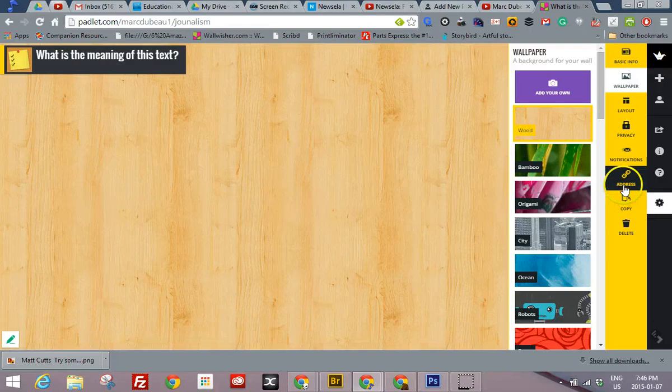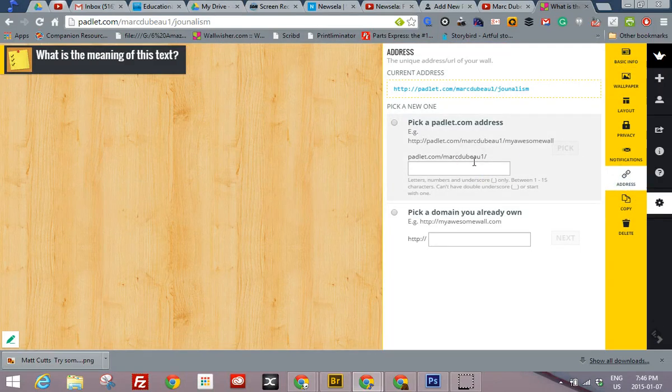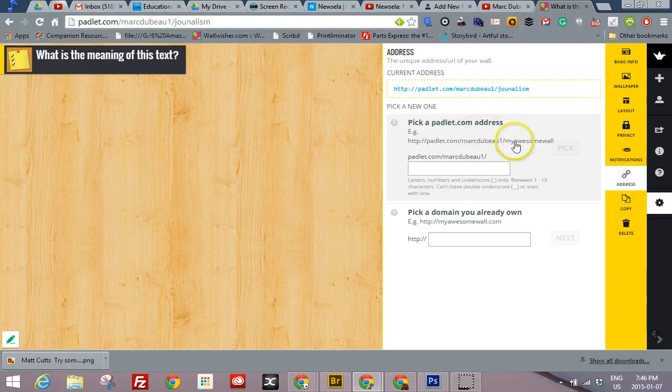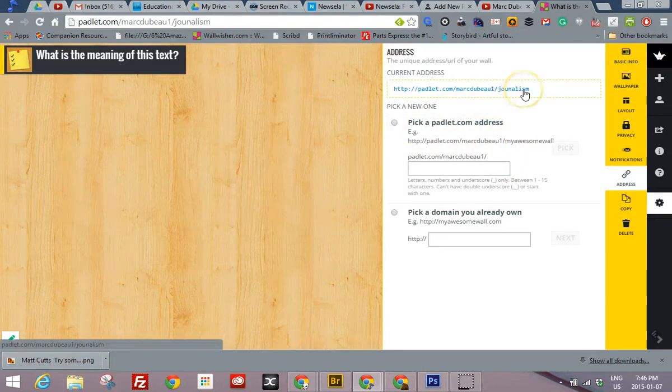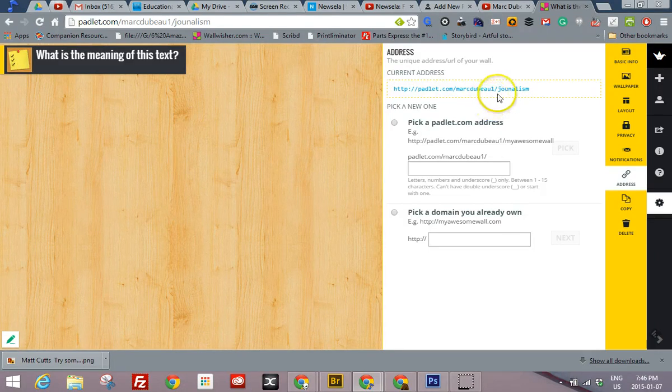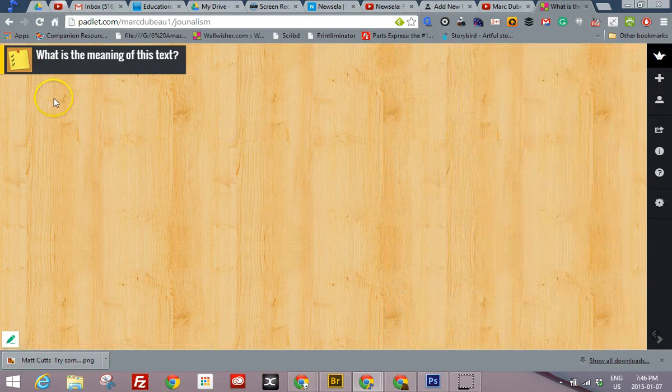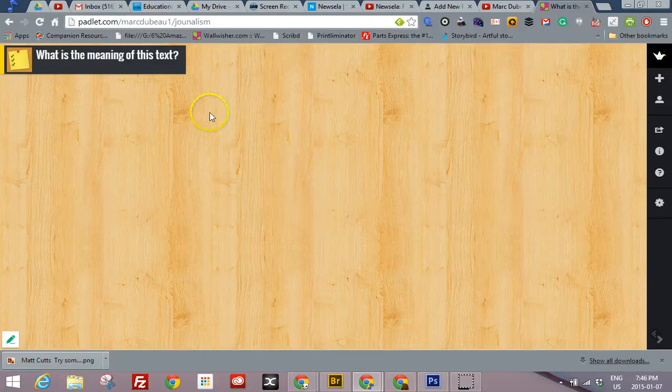So now what I would do is I would put this on the board, tell the students my awesome wall, I'm markdubo, and here it is, journalism. And I share it with them. And what will happen is once they type this URL, this will show up and they will be able to write their comments, add videos, add images.